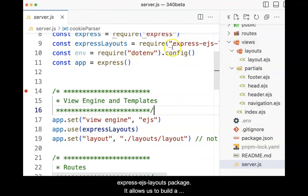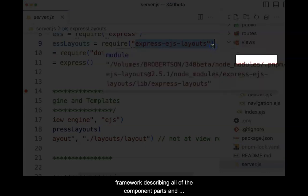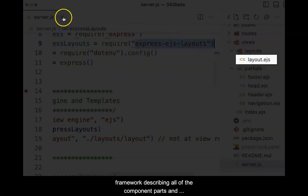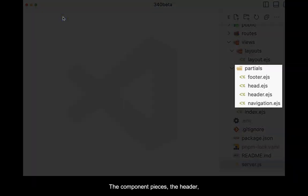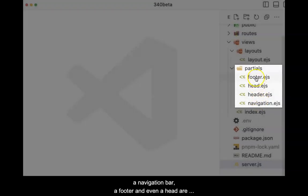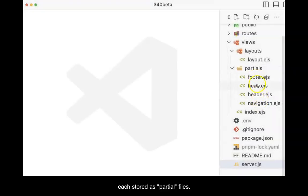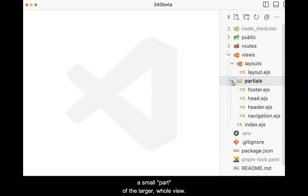It allows us to build a framework describing all of the component parts and store it as an EJS file. The component pieces — the header, the navigation bar, a footer, and even a head — are each stored as partial files. A partial is exactly what it sounds like: a small part of the larger whole view.